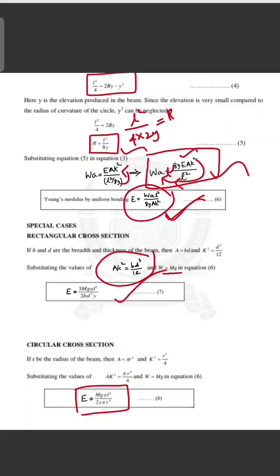These are the two special cases: rectangular cross-section and circular cross-section. This is the elevation topic — a very easy and simple topic. If you like, comment and share. Thank you.